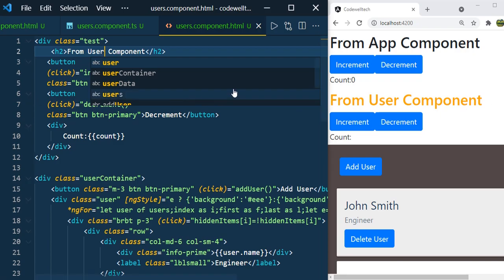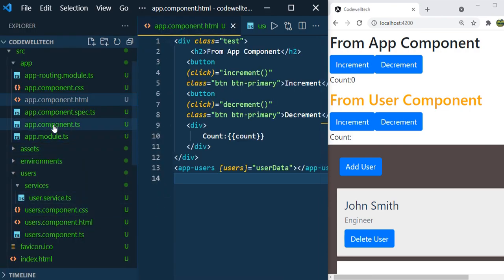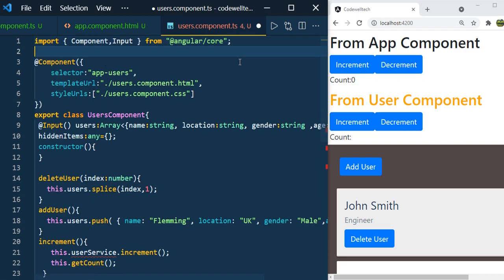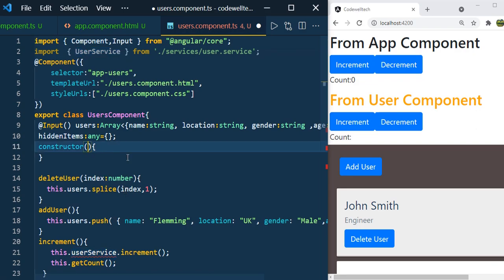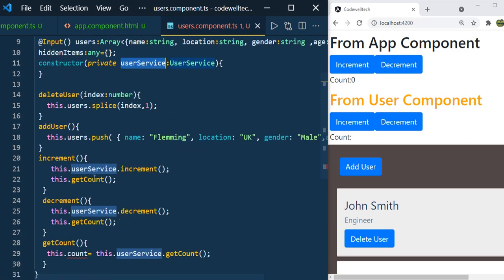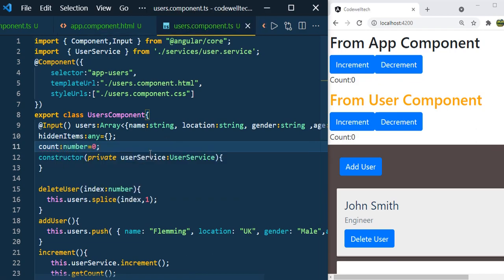Now we can see UserComponent, and let's add the increment and decrement methods also. Go to app.component.ts and copy this logic. We are getting an error because we didn't define the UserService yet. So first import UserService: import UserService from './user.service'. In the constructor, create the alias: private userService. Make it camel case and save it. Now we have the UserService. What we are missing is the count variable — define it here.